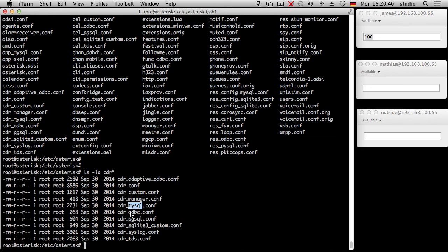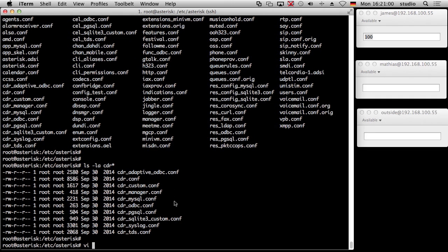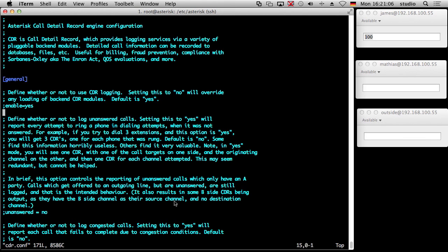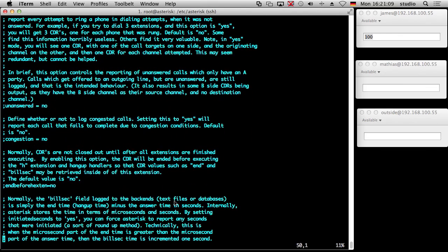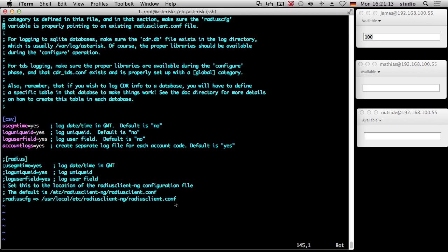You can start with cdr.conf — this is the basic CDR configuration. You can also have a custom manager, database connections, so you can write your CDR data to a database like MySQL, ODBC — any database that can talk ODBC — PostgreSQL, and so on. Even syslog and more. There are many possibilities. As usual in cdr.conf you can see a lot of text and default values, and here you can see the configuration for the CSV file — you can log the time in general mean time, and so on — just a few switches.